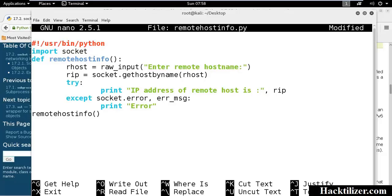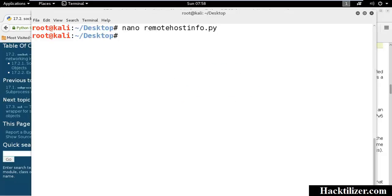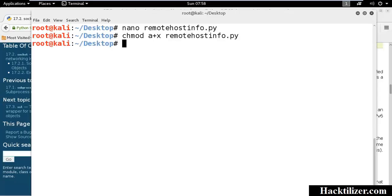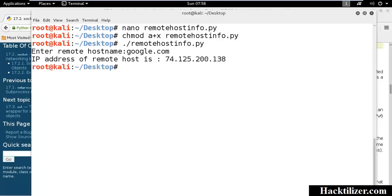We save the file, change the permission, enter hostname, google.com. Here is the IP address of google.com.